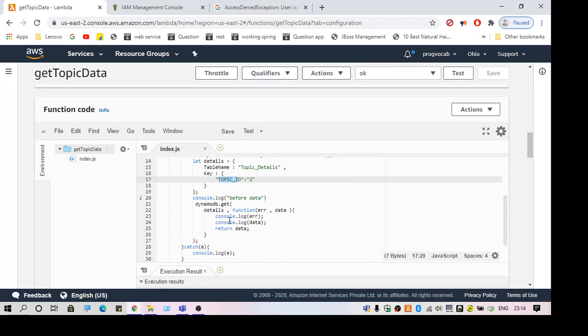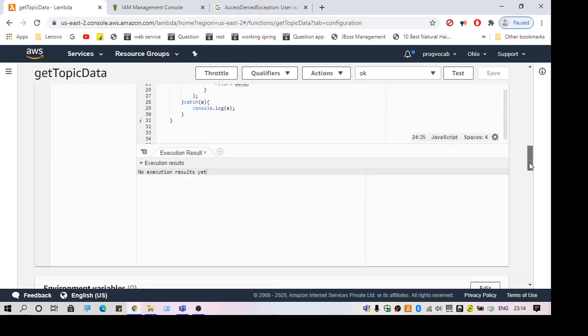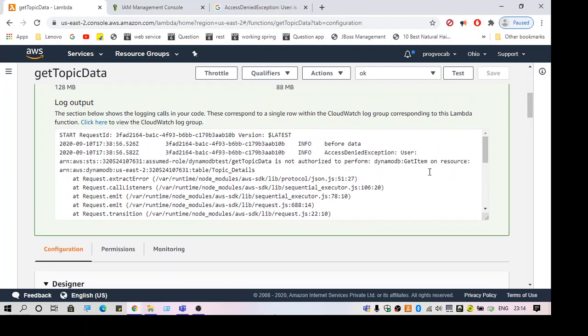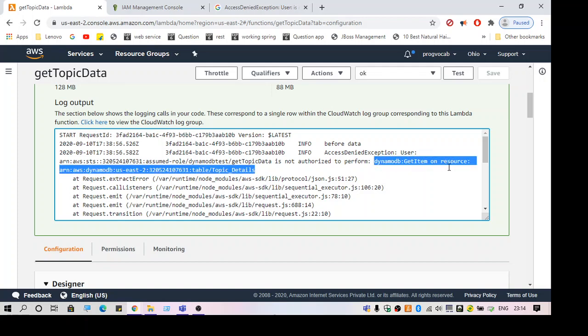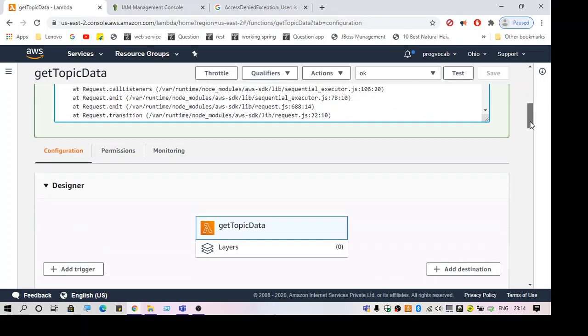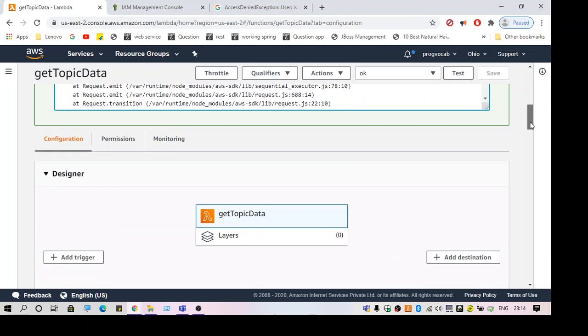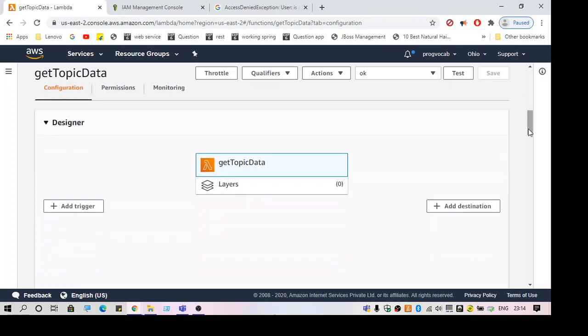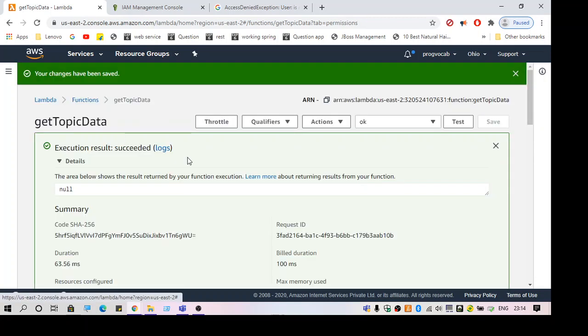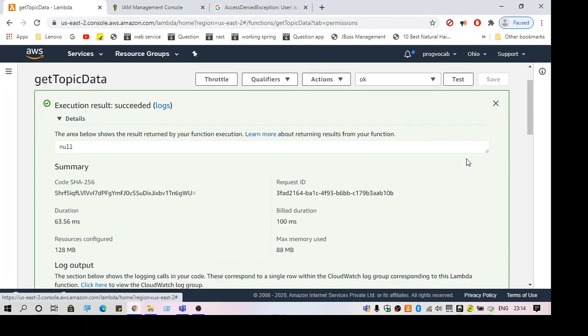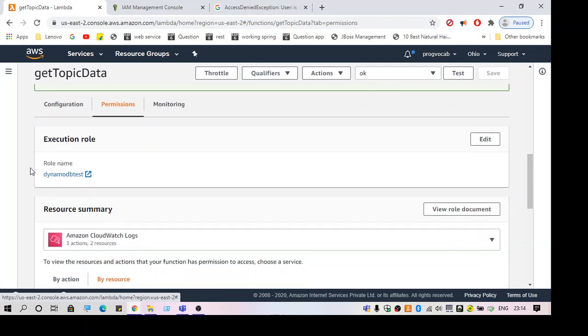The code looks fine, everything compiles fine, but when we run it we get this error. Generally this error is related to permissions on the Lambda function to execute queries on DynamoDB. If you don't specify the permissions properly, you'll get this error. To check that, we have to go to the permissions. Here I have my execution role, so I'm just going to open it.